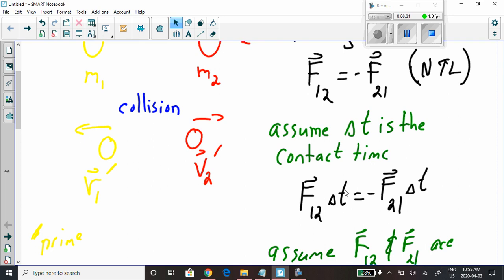We're going to multiply each side of Newton's third law equation by delta t. If you multiply both sides of an equation by the same amount, the equation still holds — you've done the same thing to both sides.